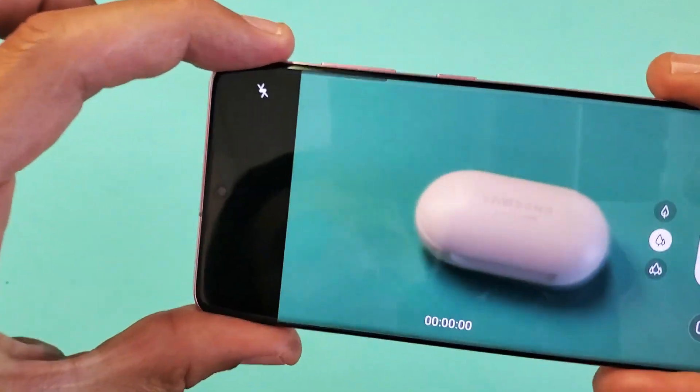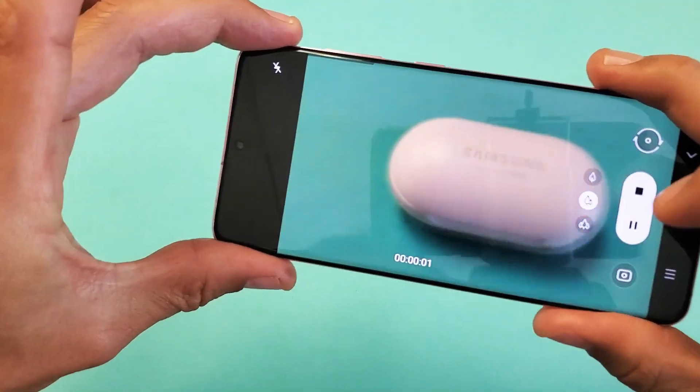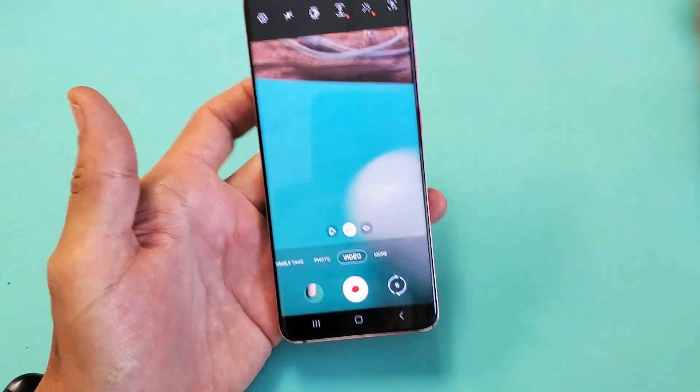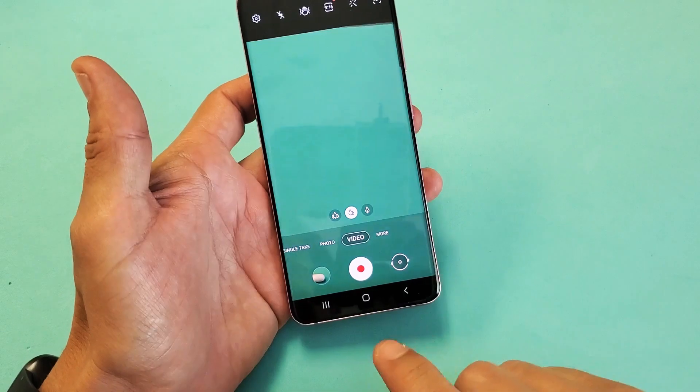Check, one, two, three, check, one, two, three. All right, perfect. So this is the video that I want to go ahead and upload to YouTube.